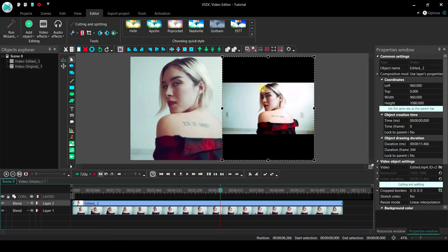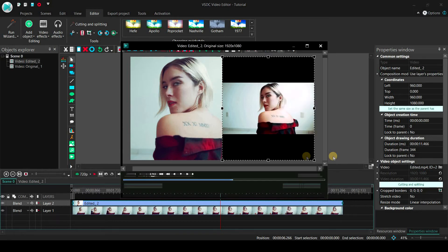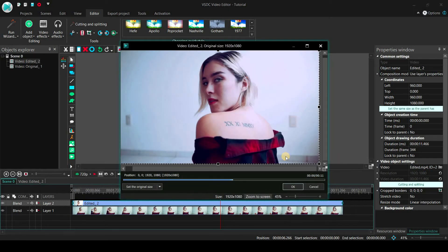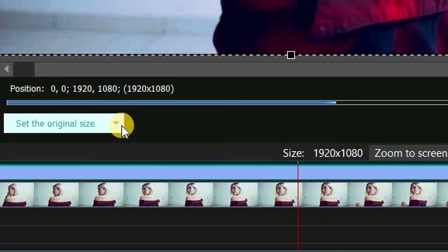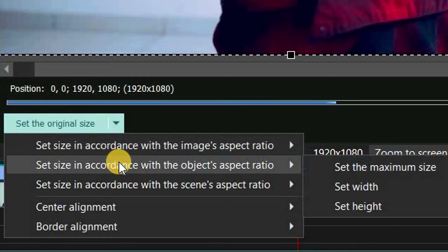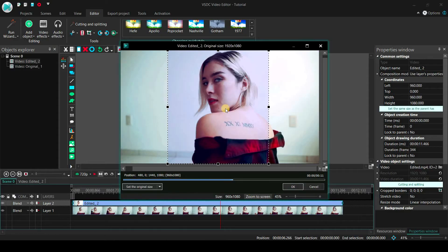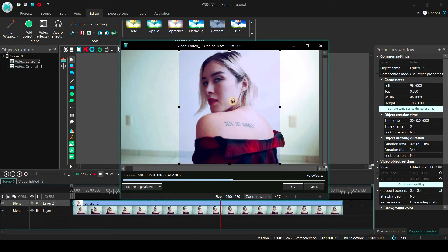If you don't want to do it automatically, then choose the custom region option in the crop tools. Select set the original size option, go to set size in accordance with the object's aspect ratio, and then select set the maximum size. Now you can decide which area to crop out.